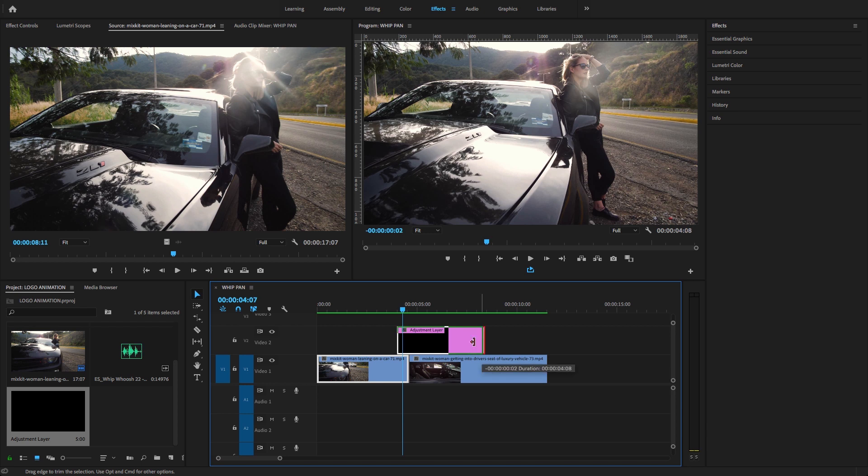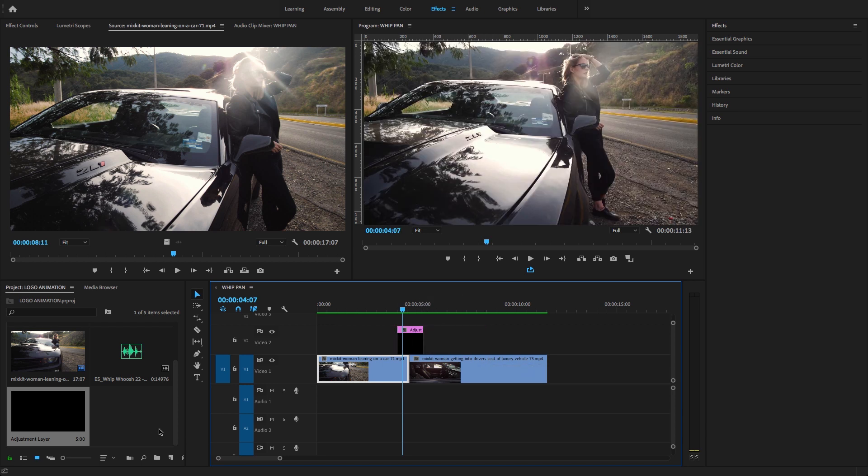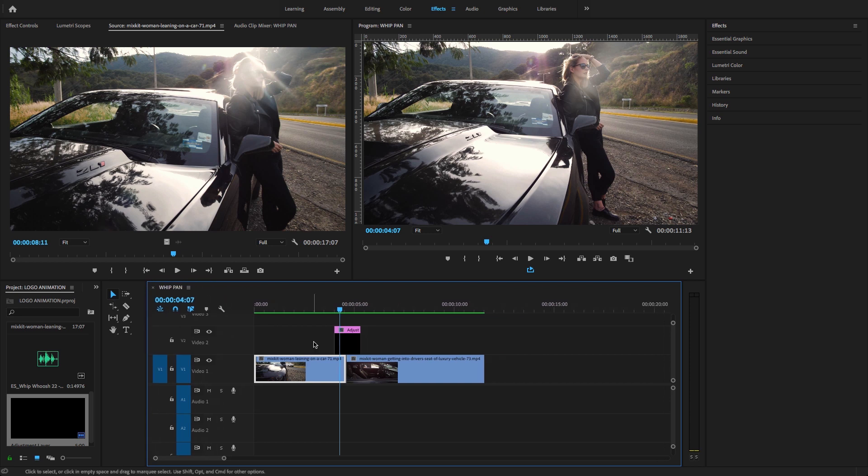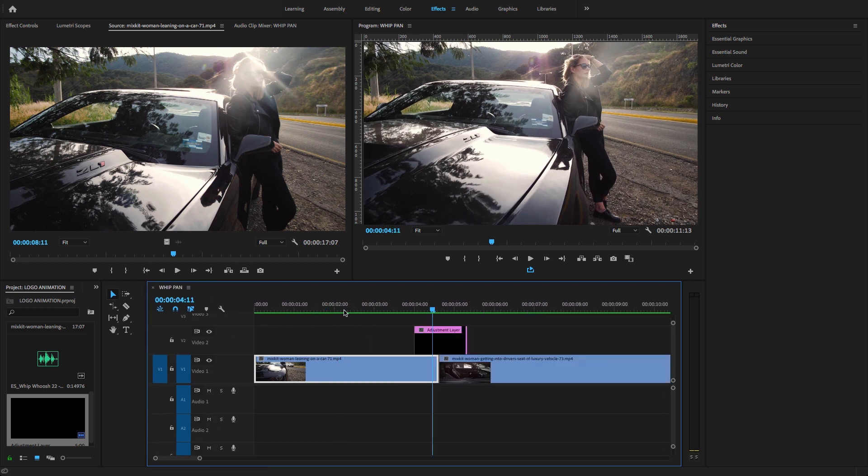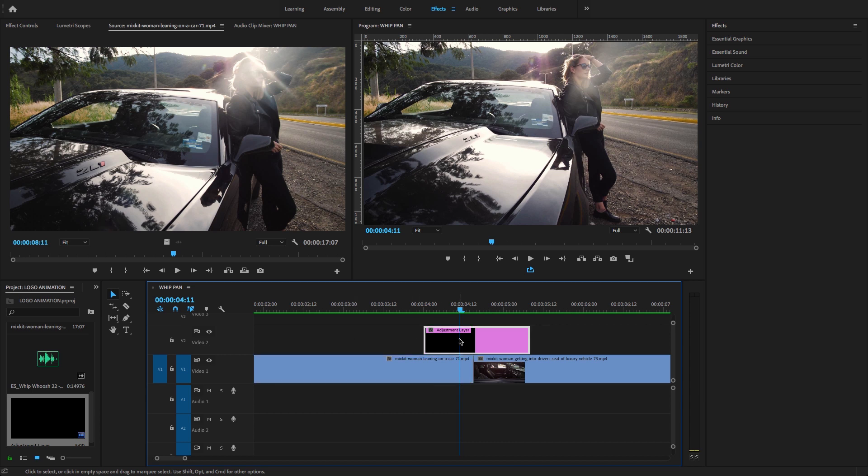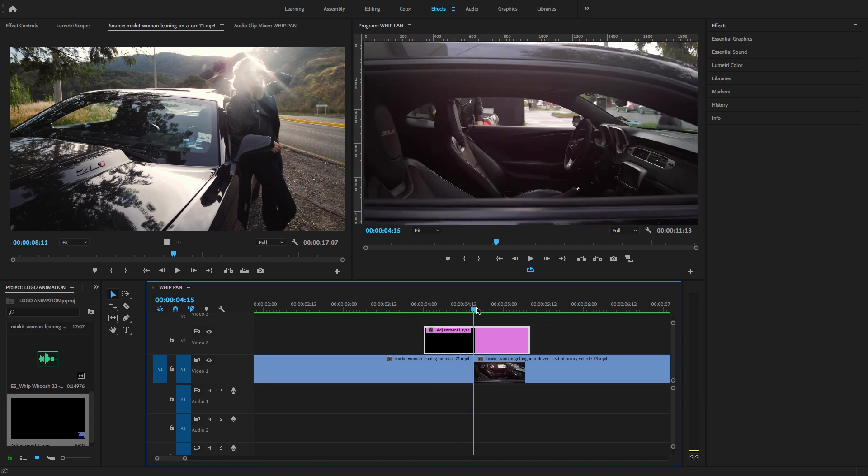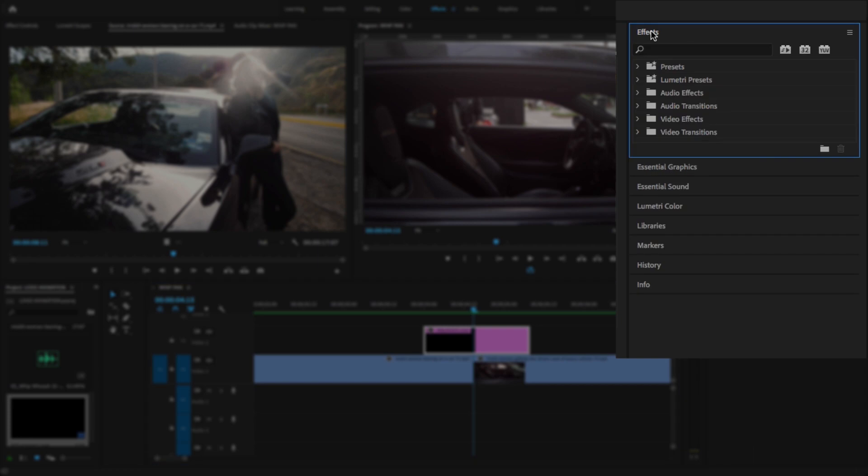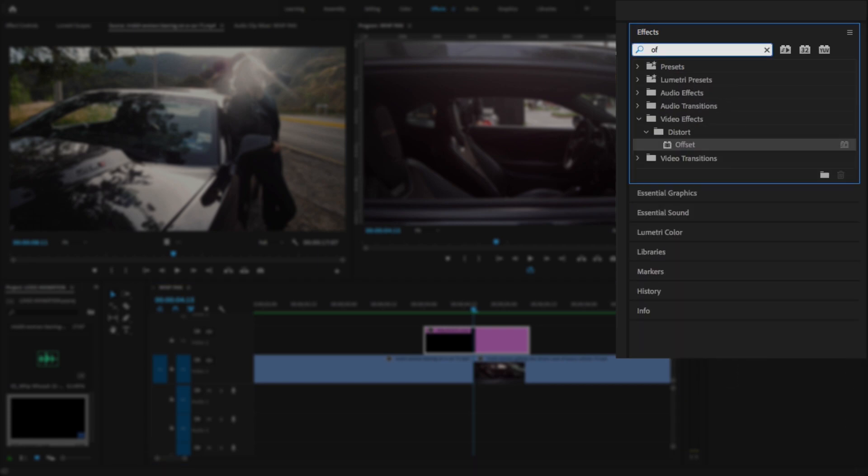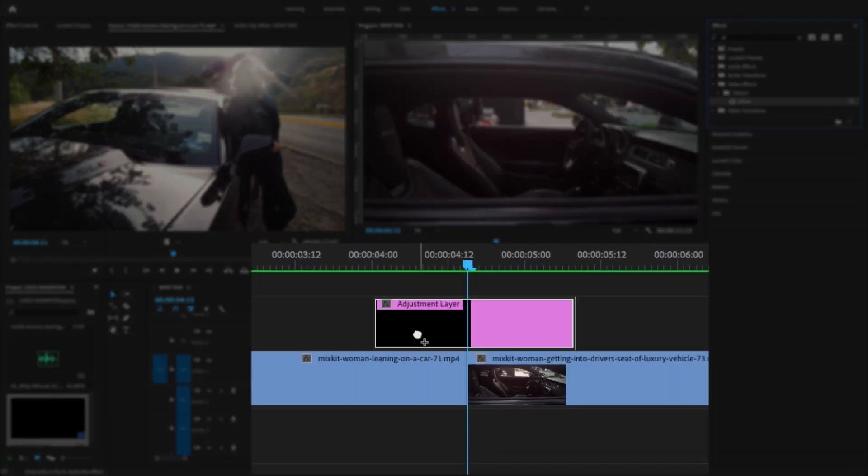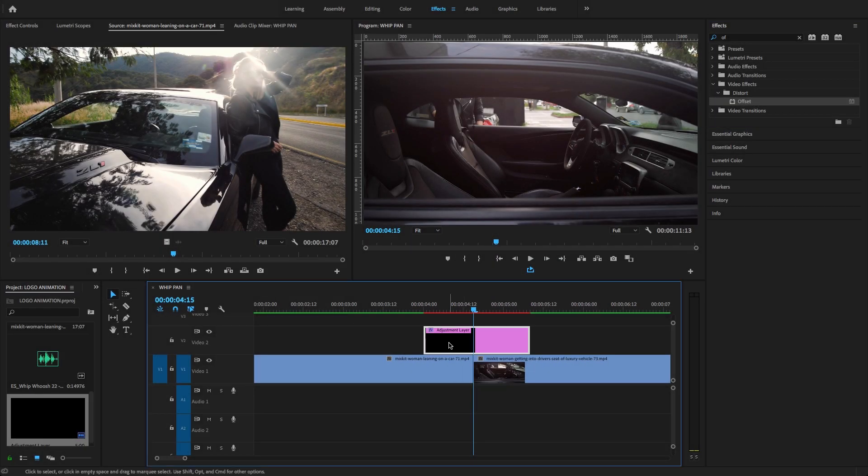I want to reduce the size of the adjustment layer. Now let's add some video effects onto this adjustment layer to create the pen transition effect. Go to effects and search for 'offset.' You'll find the offset video effect under the distort option.